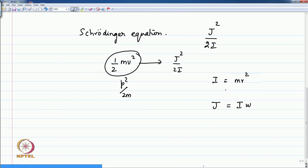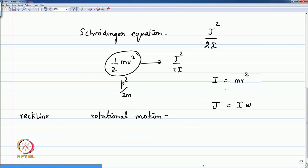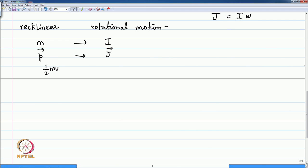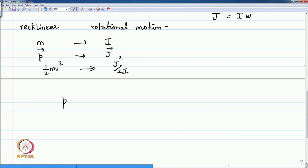In rotational motion, if you compare with rectilinear Cartesian motion, the mass m has the analogous quantity I — the moment of inertia — for the particle. The linear momentum has the analogous quantity of angular momentum J. And the kinetic energy, half m v squared, goes over to J squared by 2I.